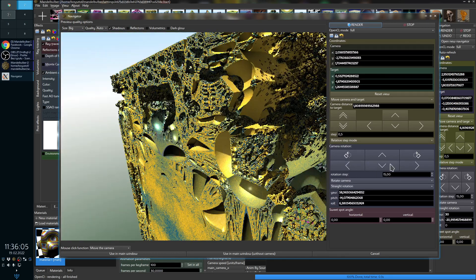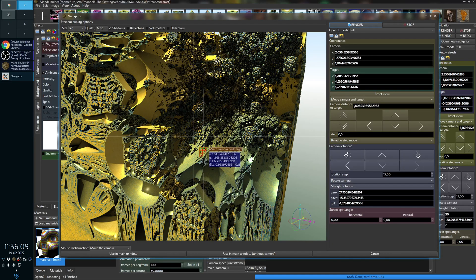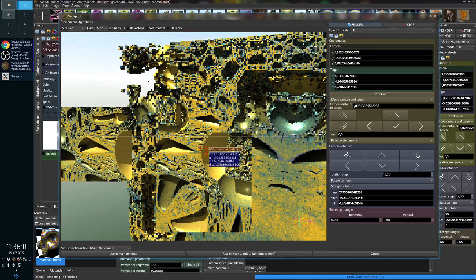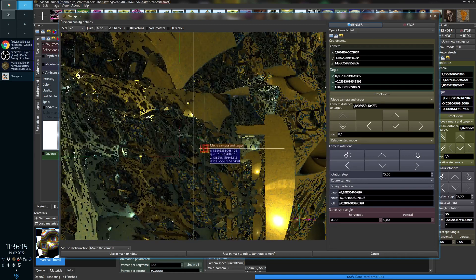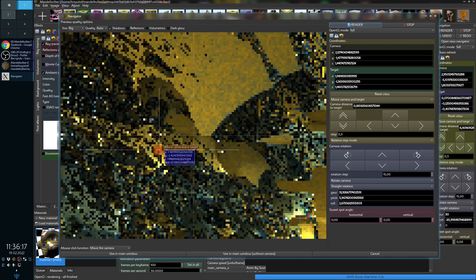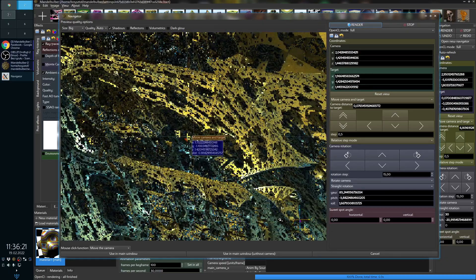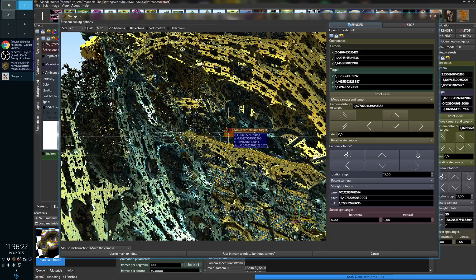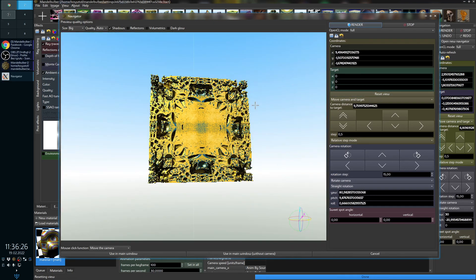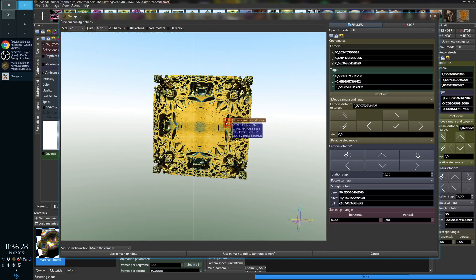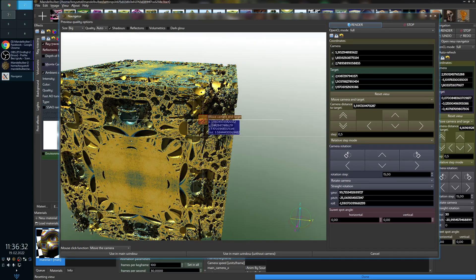You can navigate in the fractal with mouse, with the arrows here, or with the keyboard — they all do the same thing. The preview is very fast, almost real-time, depending of course on the equipment you have. Even without a super fast machine, it's still very fast in the Navigator.